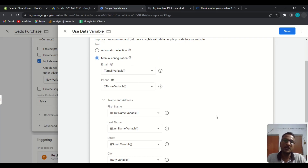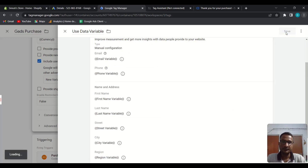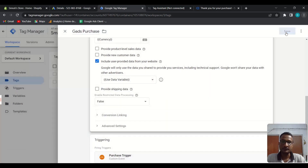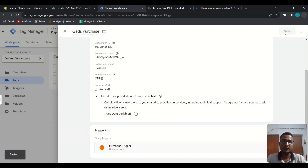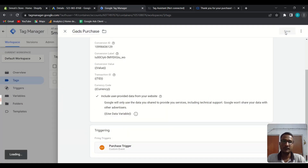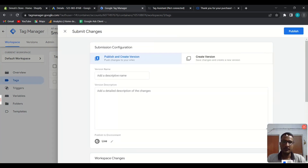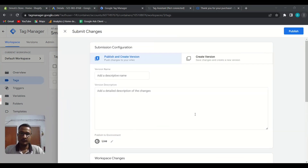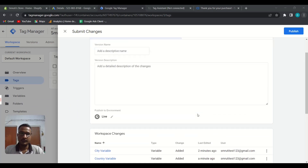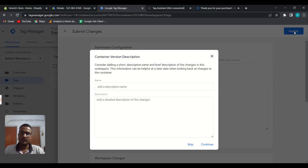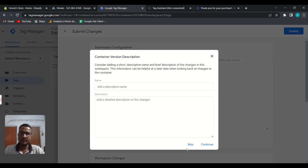Save this. Now just submit the container — publish it and you can skip the description. The container has now been published.